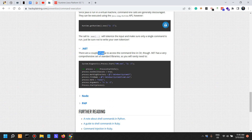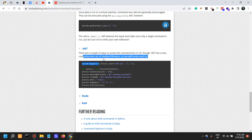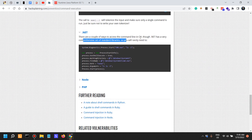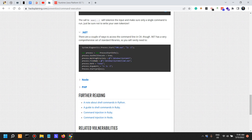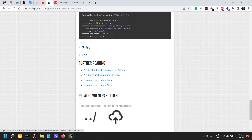In .NET, there are a couple of ways to access the command line in C# through .NET, though .NET has a comprehensive set of standard libraries so you will rarely need to do it.